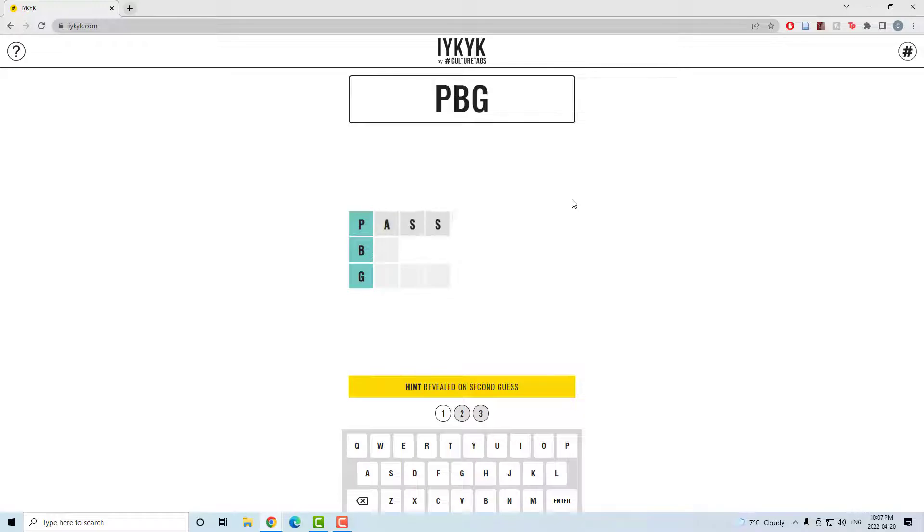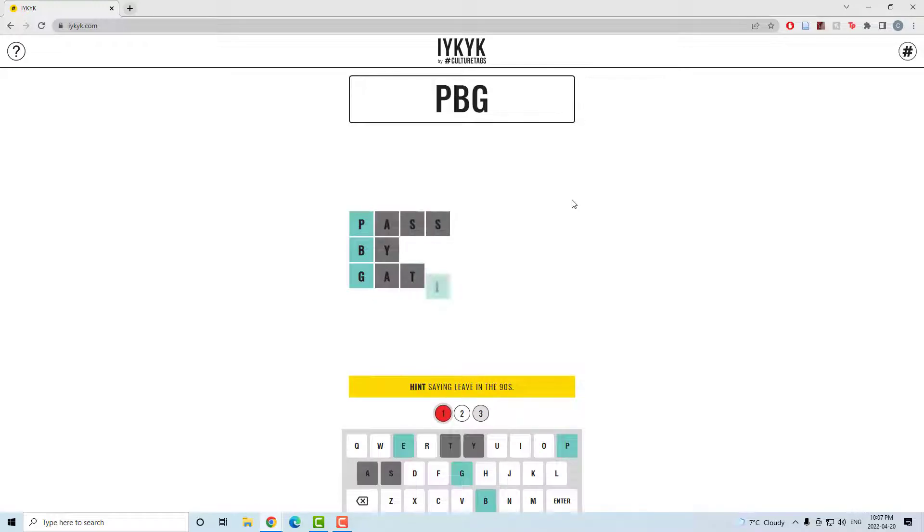Welcome to what is probably my last, if you know, you know by culture tags. PBG. I went pass by gate.